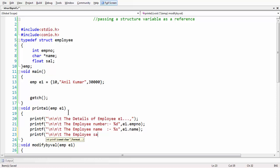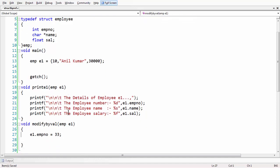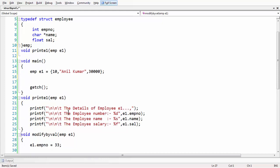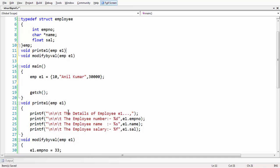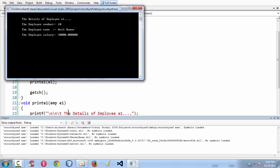I've printed all the data, including employee salary. I have also defined the modify function. Let's call both the functions now. Since we have defined them after main, let's have the prototypes for both of them. Let's call the print_e1 function with e1 as its argument.